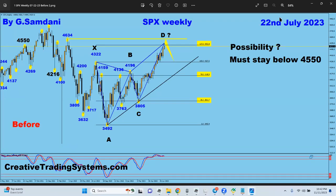Hello everyone, Sam here from creativetradingsystems.com, making this video about indices like S&P 500, Nasdaq, US30, and Nikkei and stuff like that. Let's get it started.